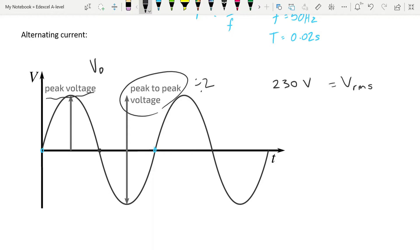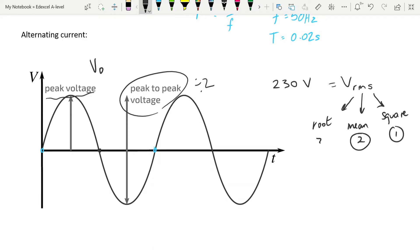So instead we do something called the root-mean-square, and that is exactly what it says: you take every voltage and you square it, thereby making all of your voltage squares positive. Then you take the mean of those squares, and you take the square root of the mean of the squares. The label on it tells you what to do — square them first, find the mean, find the square root of that mean.